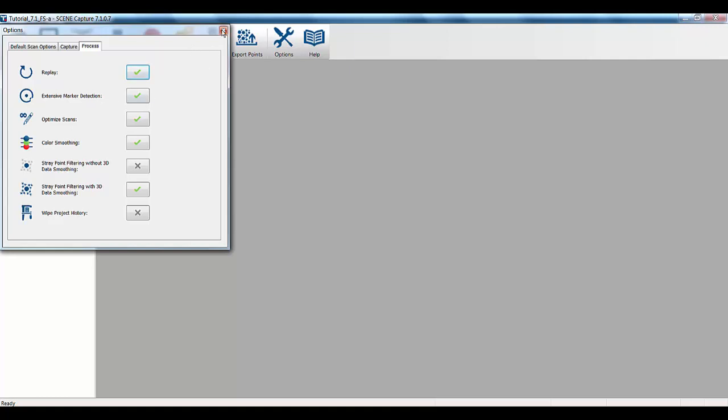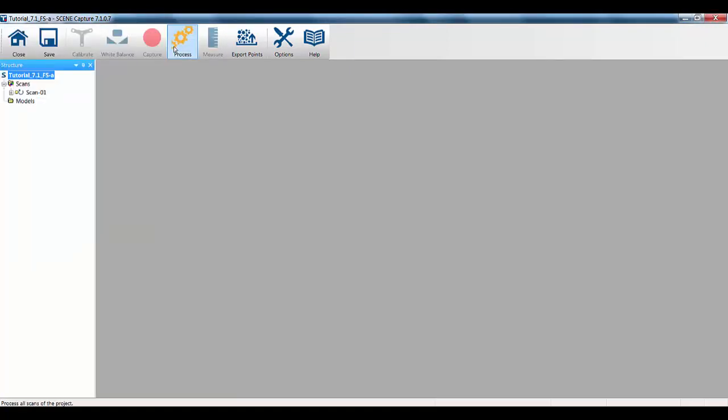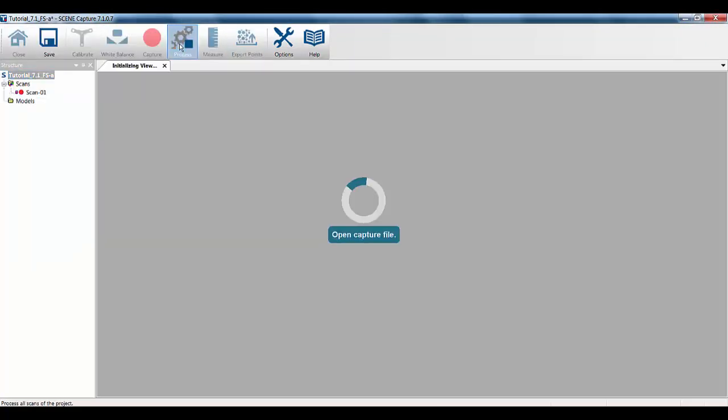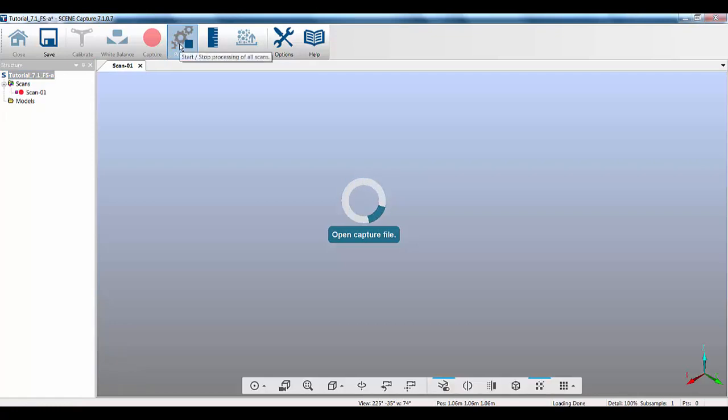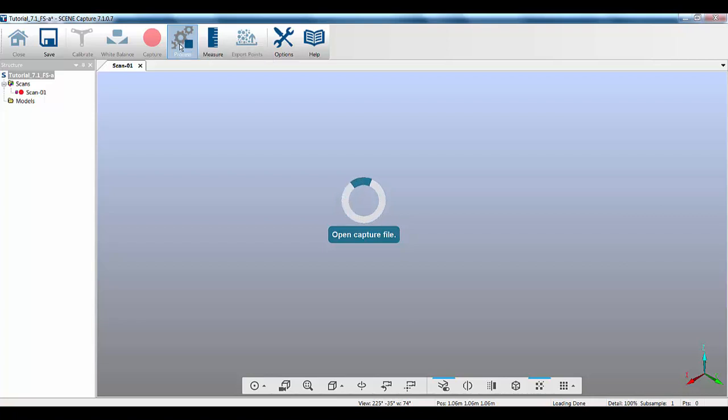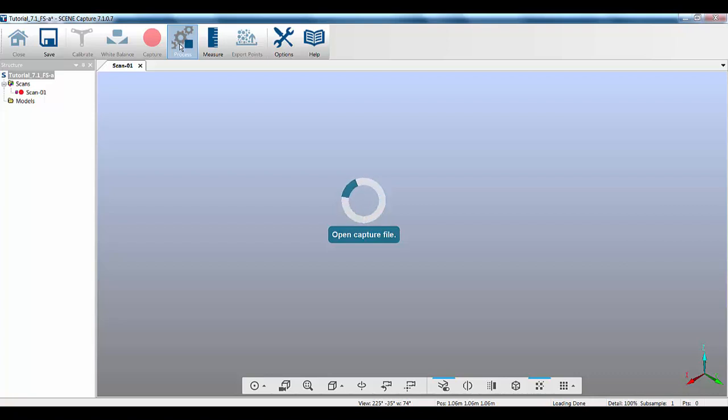So, with those options on, we close that down and we click on the Process option, then the system will then open the video information and will start processing that documentation. Now, this can take anything from a couple of minutes to quite a while depending on how many scans you've physically done. So, I'm just going to let this process and jump over to a scan project that has already been done.